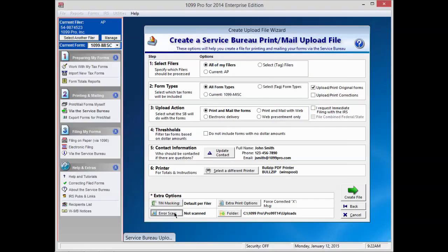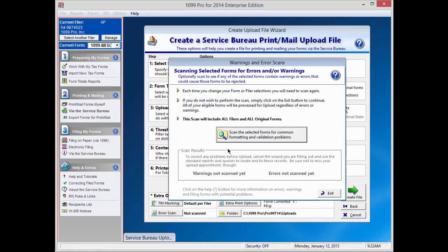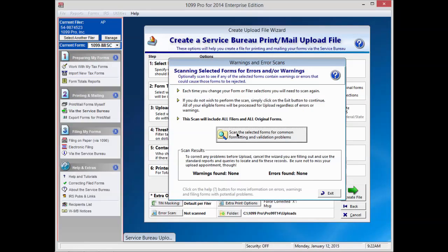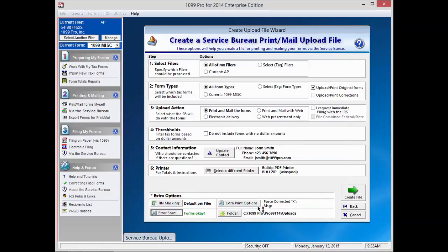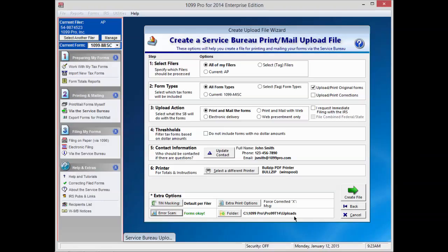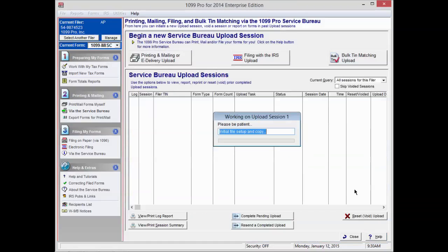Error scan will scan your data for common formatting errors. The extra print options allows you to print a message on your forms for corrections and copies. The folder button allows you to select where your upload will save. In most cases, you will want to save your upload to the default location. Click Create File when you are finished.